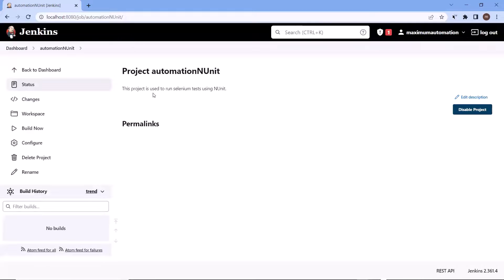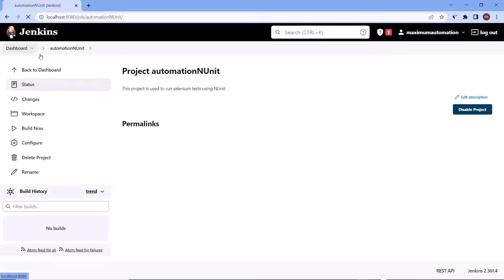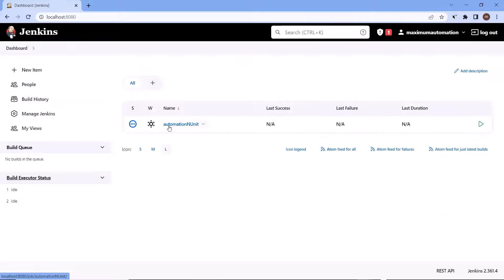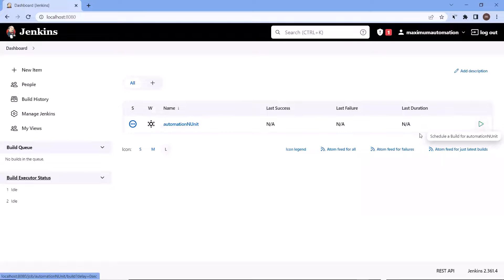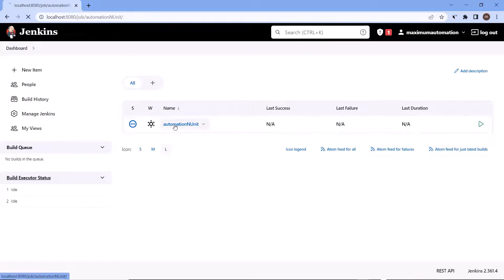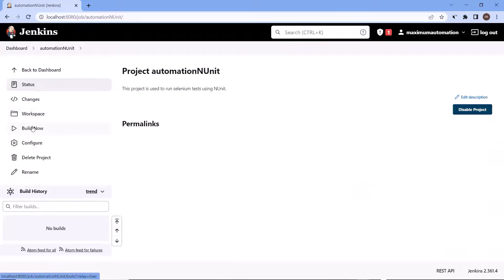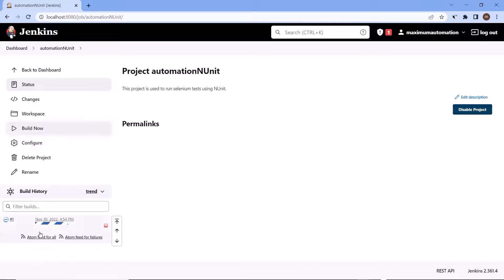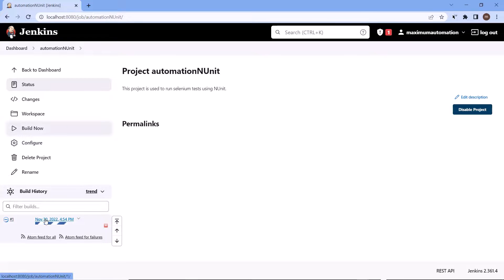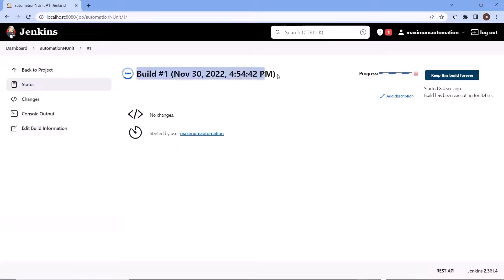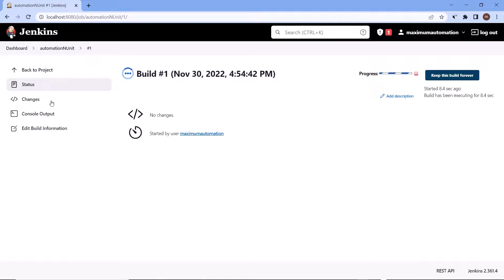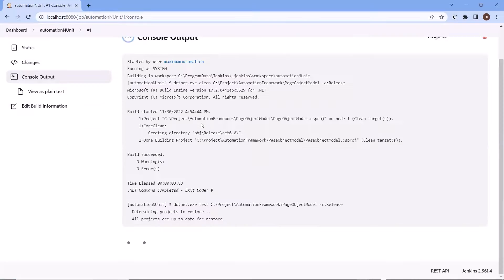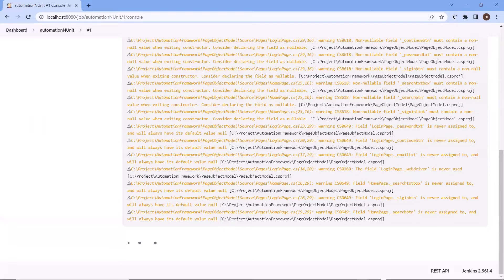And we'll go back to the project. So we have created our project to run the automation test using our dotnet project. Now let me click on build now to trigger the build. You can see here the build has been triggered. If I click on this build and if I'll move to the console output, then here we can see the generated logs.